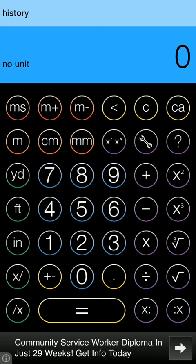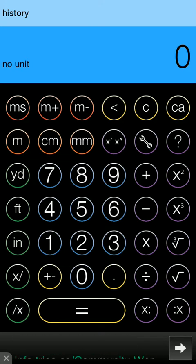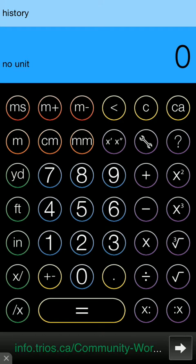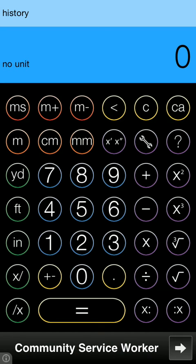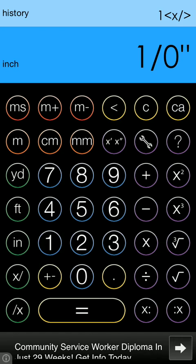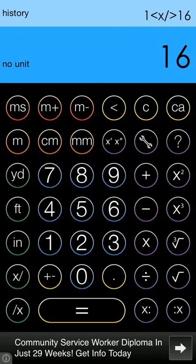So the first one we'll do is a common one, 1/16th inch equals a foot. So to do this you simply enter 1, numerator, sixteenth denominator and you get your 1/16th inch